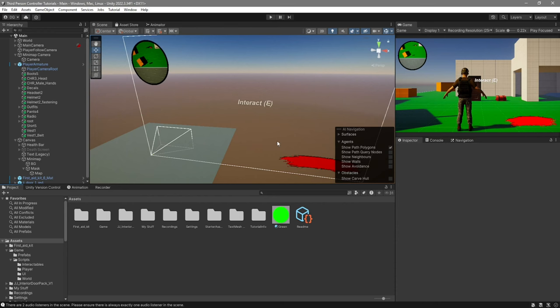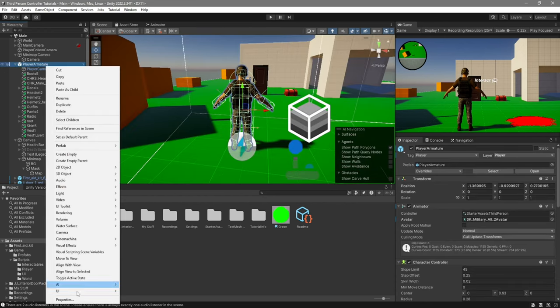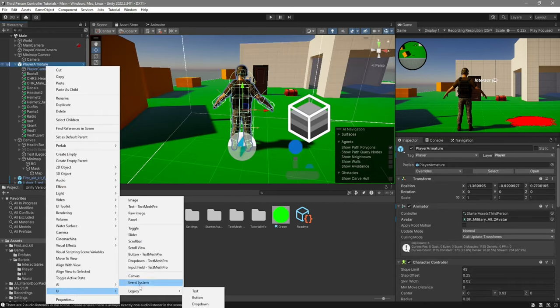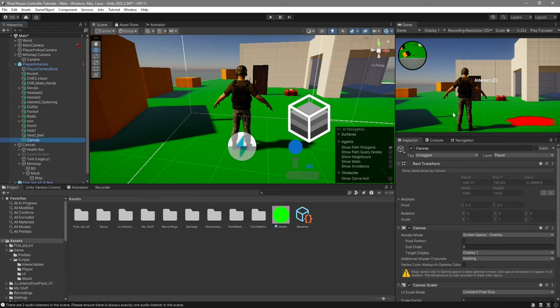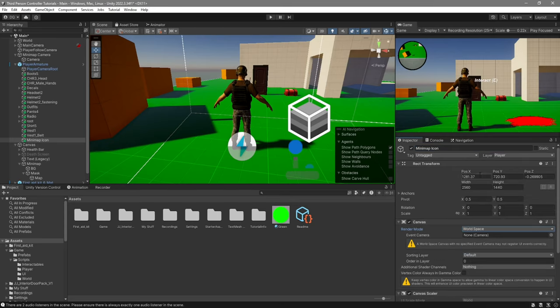Then to create our 3D icons, we're going to go into our player, right click UI, and we'll create a new canvas. I'm going to call this minimap icon. Over here on the canvas component, on the render mode, we're going to change it to world space.